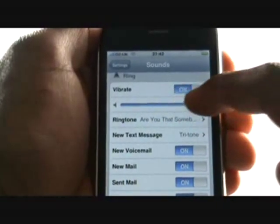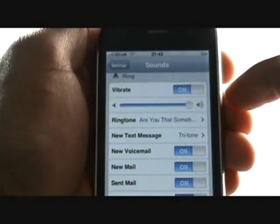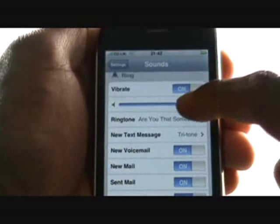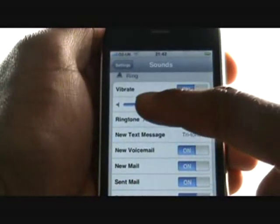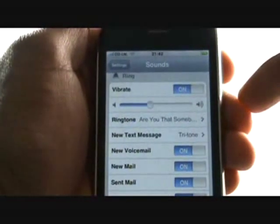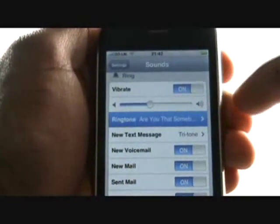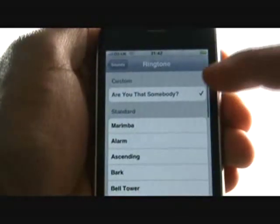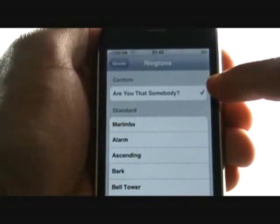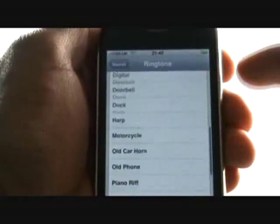Adjust your ring volume by sliding the volume slider on the screen just as shown. Tap ringing tone to change your ringing tone. Choose from dozens of different ringing tones supplied by Apple.